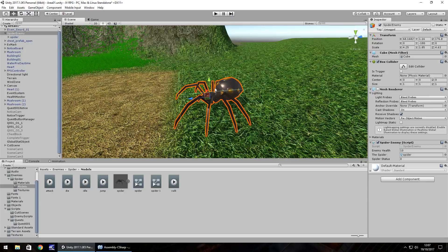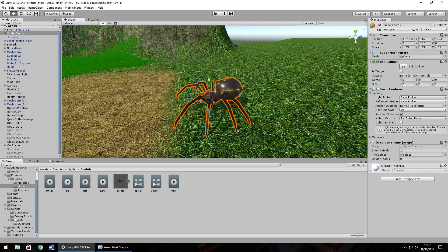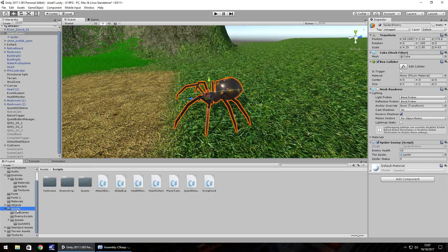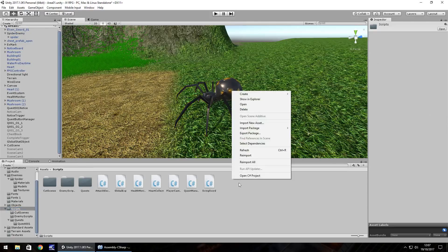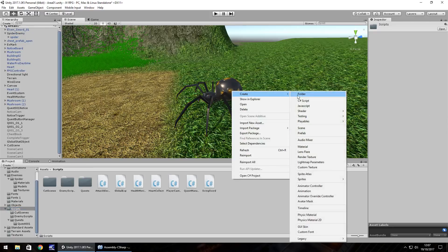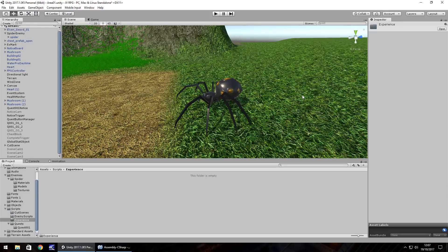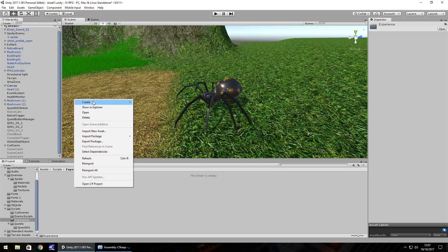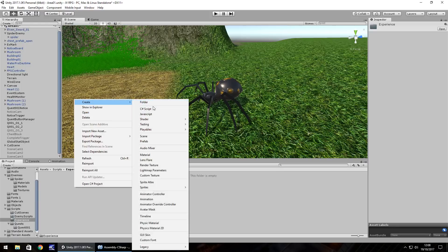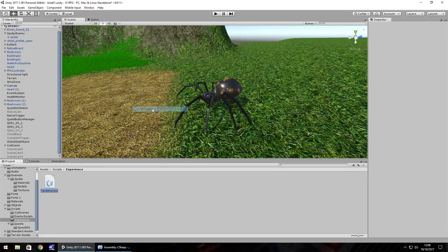So obviously our spider is now dead. Where's our experience? Let's sort ourselves out with some experience, shall we? So in our scripts folder, let's right click, create a new folder and let's have this just called experience. So the experience itself is going to be for now, it's just going to be a simple script, which is just going to be called, let's call it global XP.